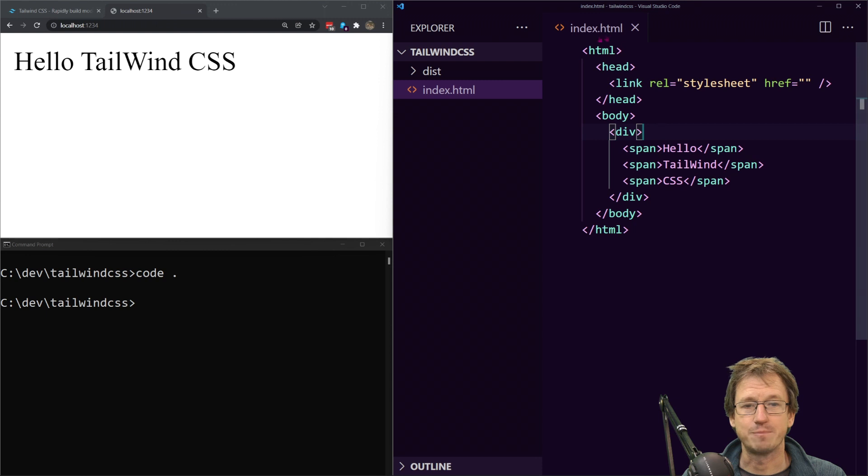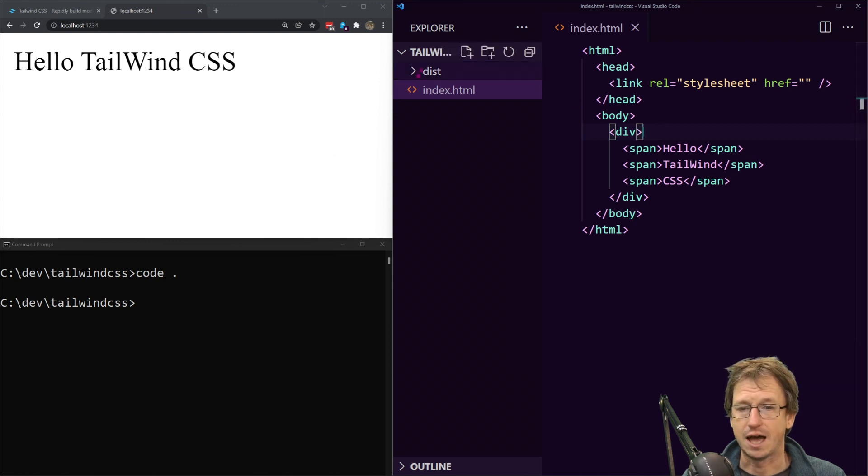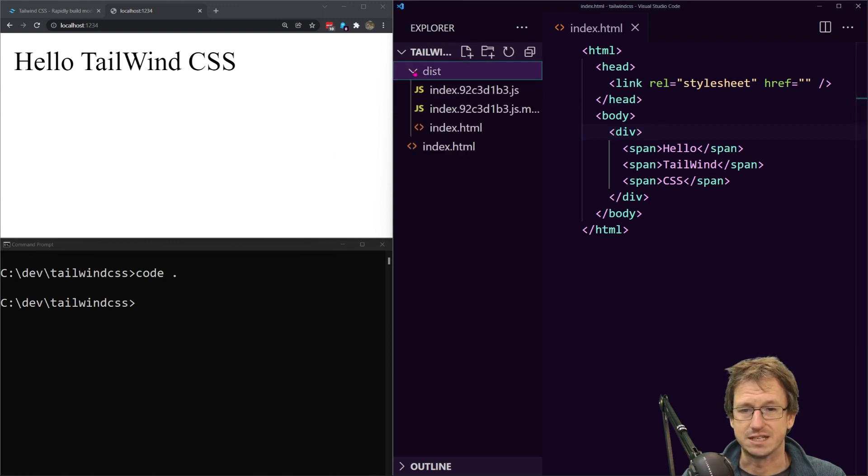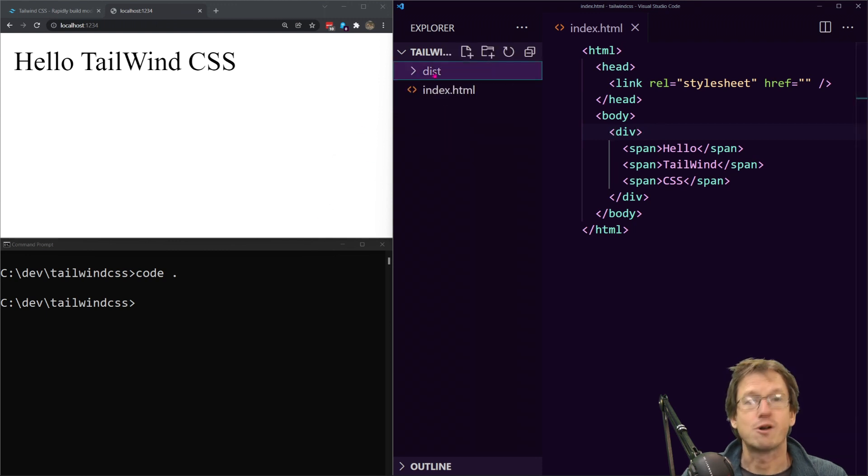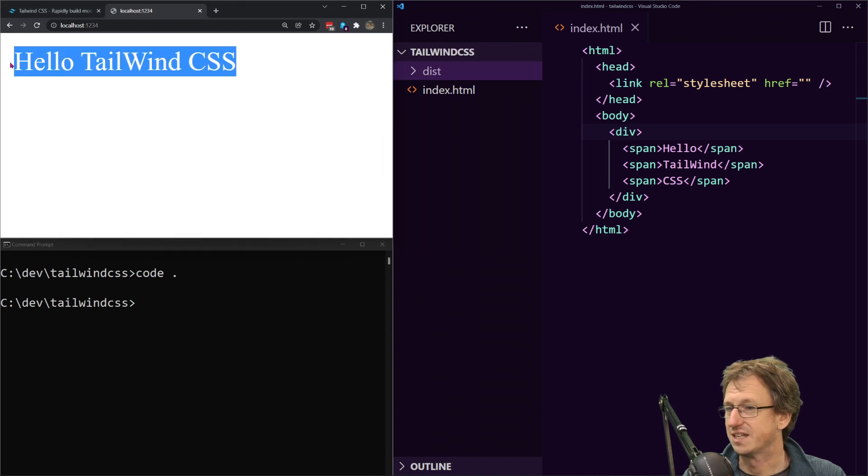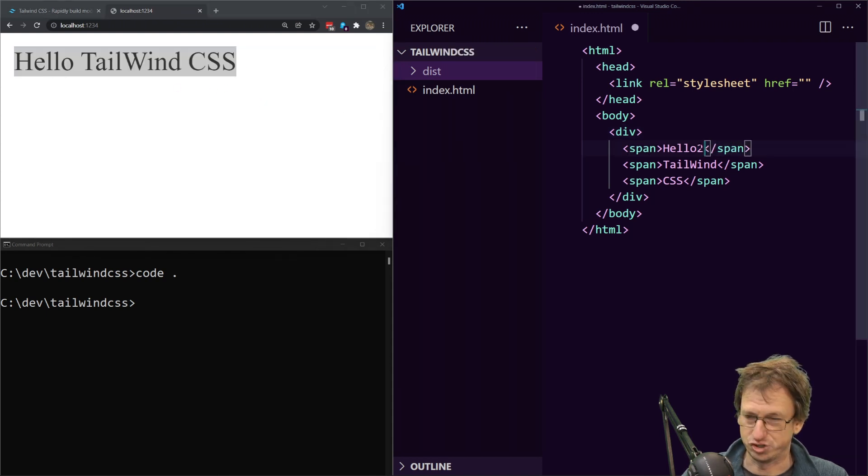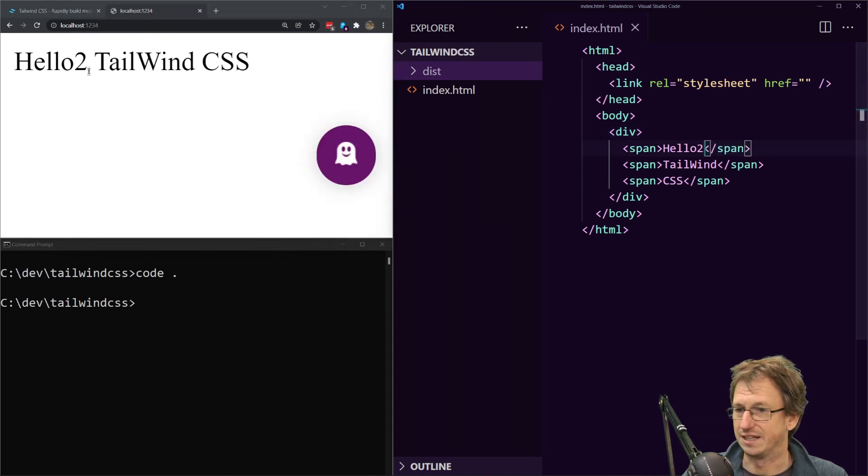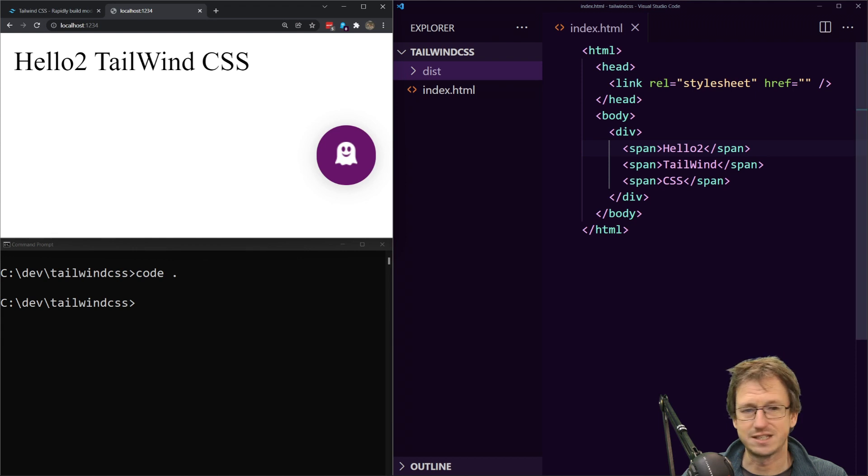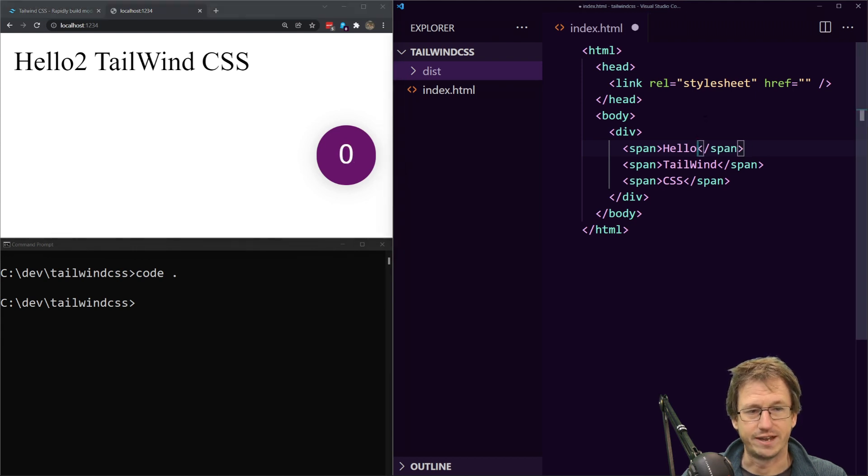Alright so yeah we've got an index.html. What's in dist? Oh yeah I've got parcel running so that's why we're seeing this up here and any changes are immediately getting reflected so that's that dist folder there.